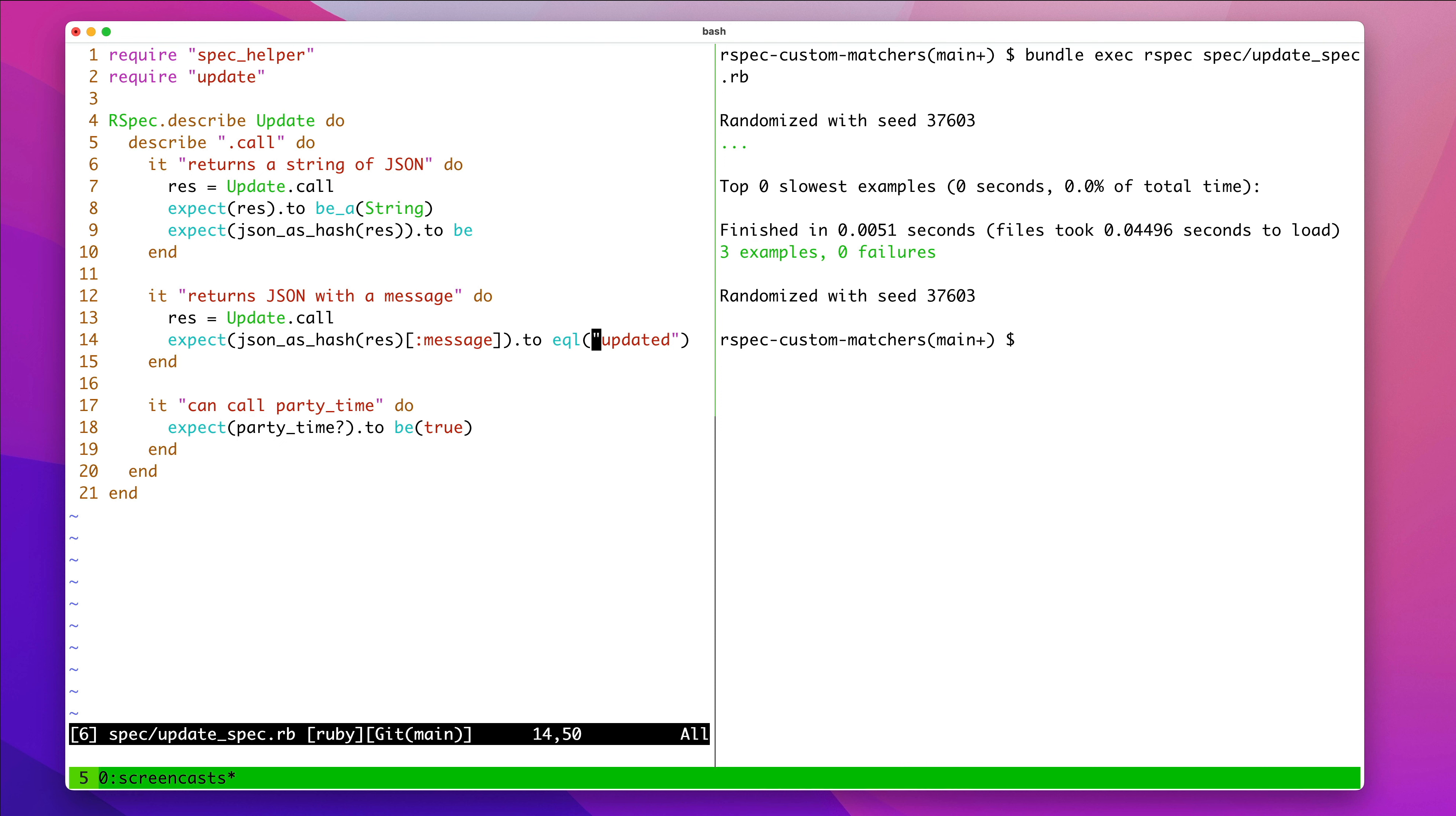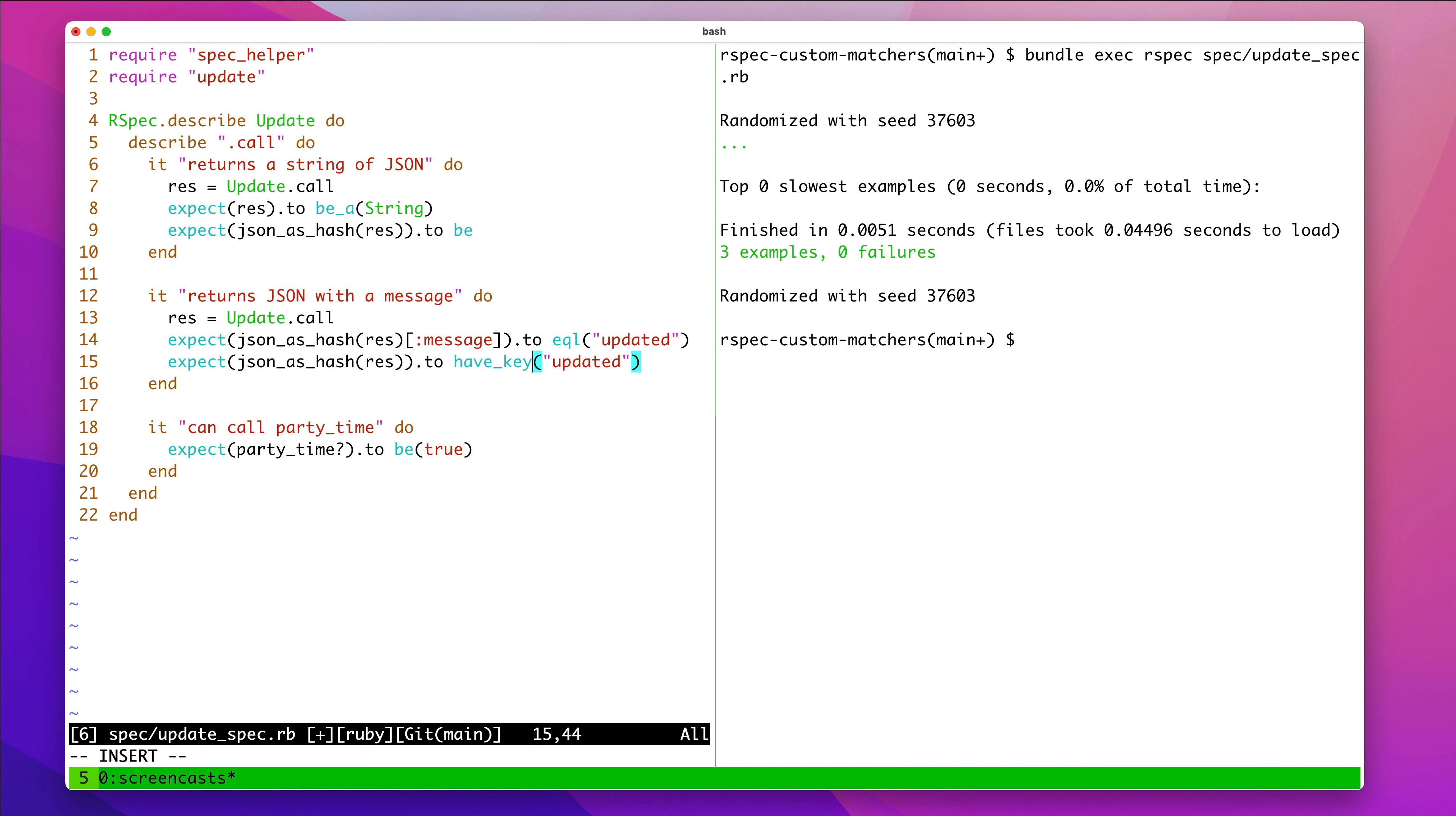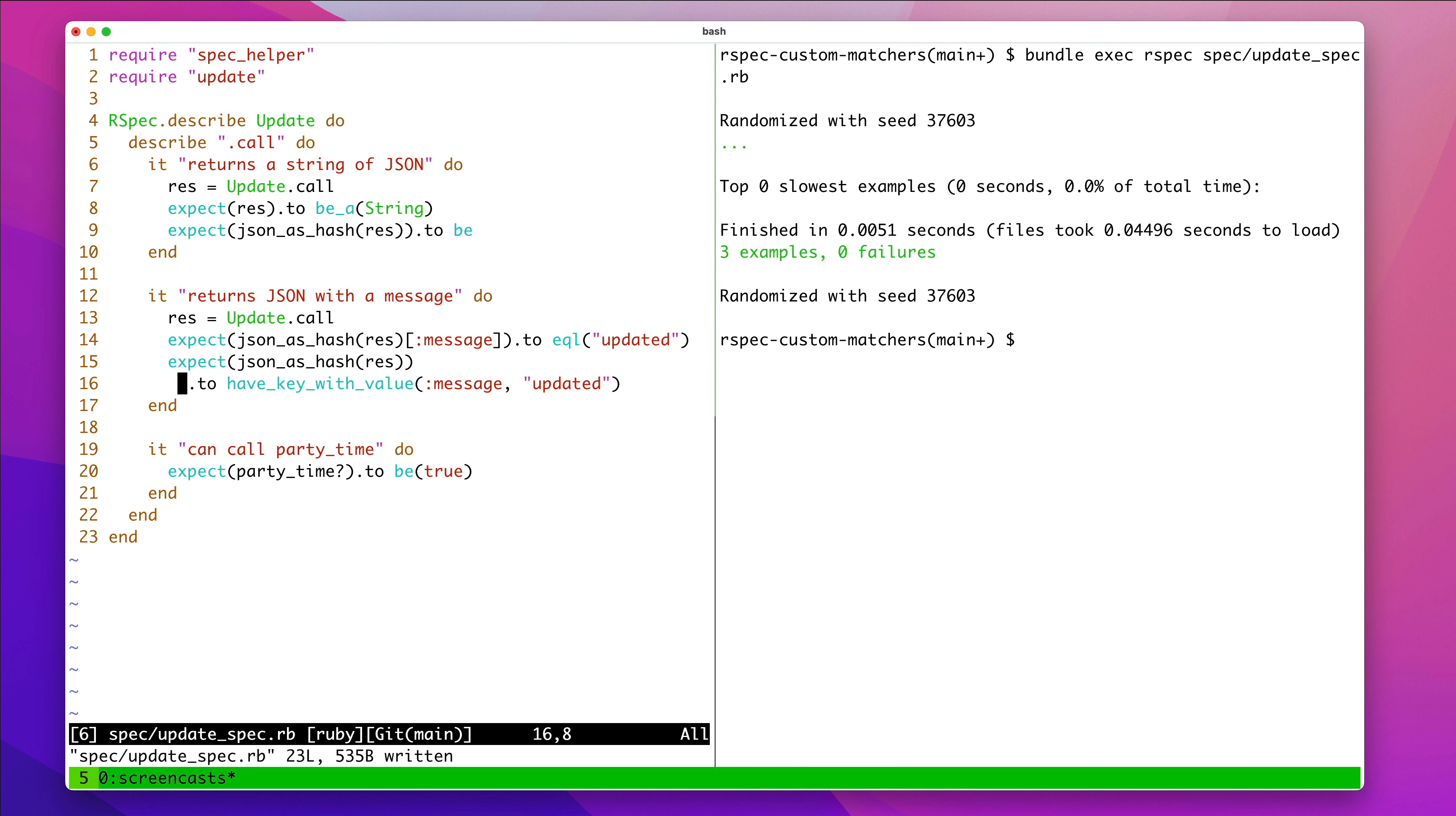And you can use this expect to equal, and that is totally fine. But something else we could do is define our own expectation. And what if we said expect that hash to have key with value, message, updated. I'm going to break this into a second line to make it clear.